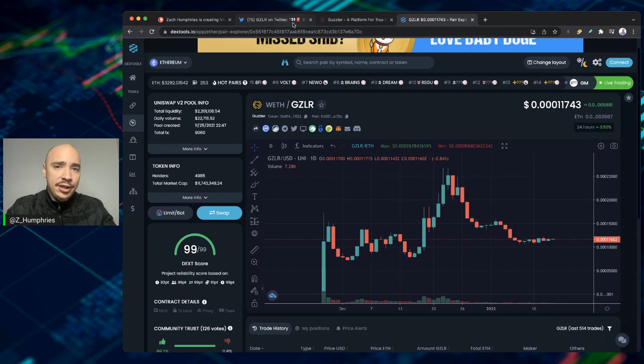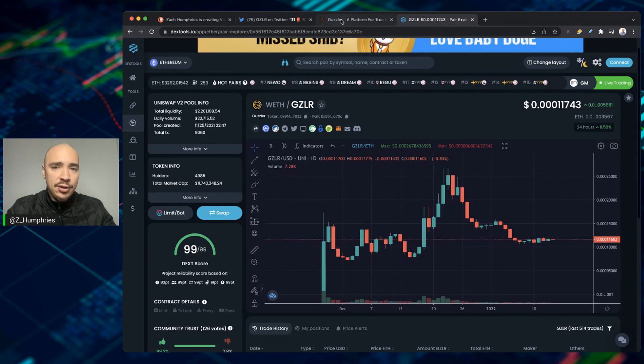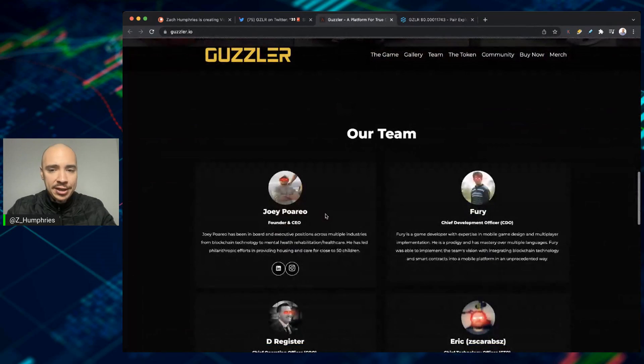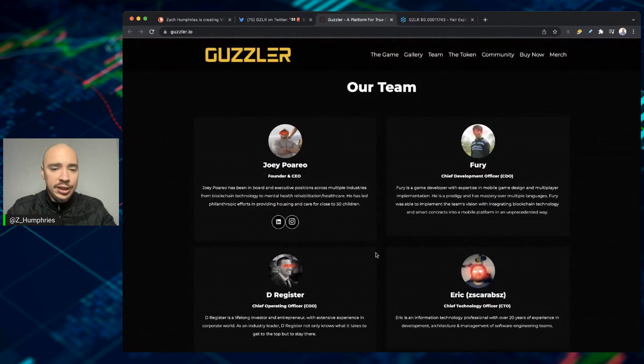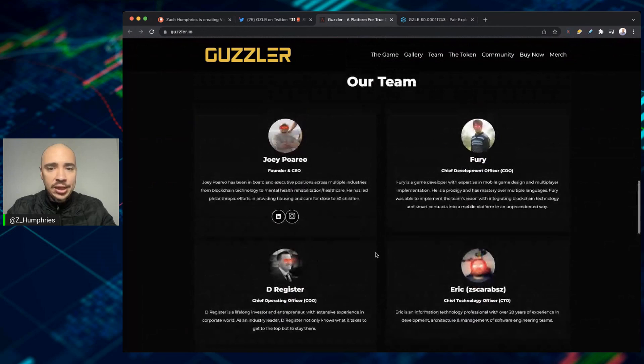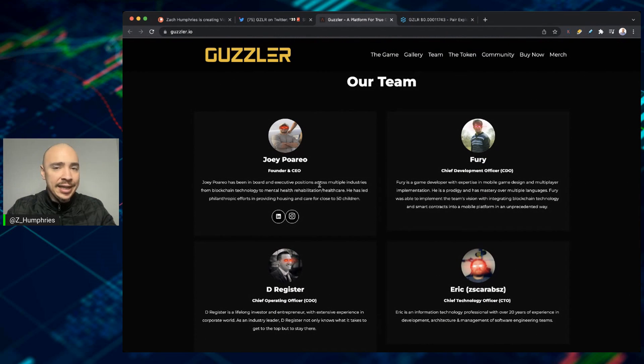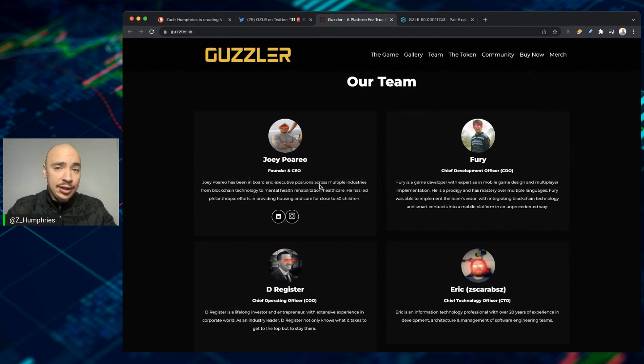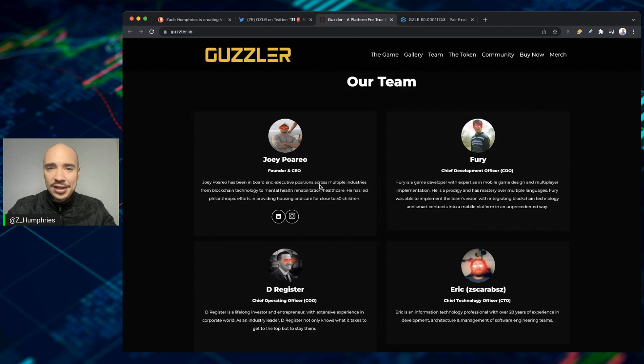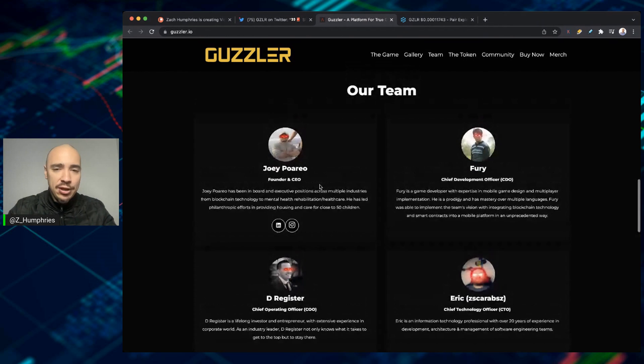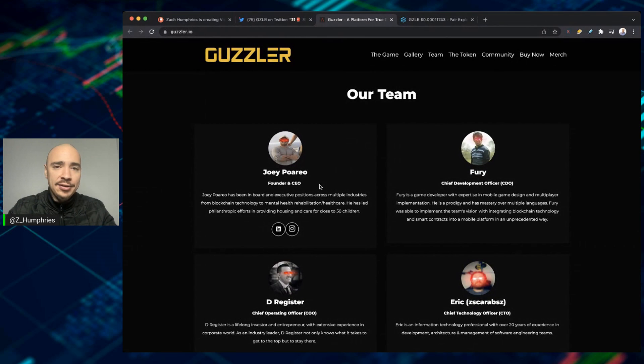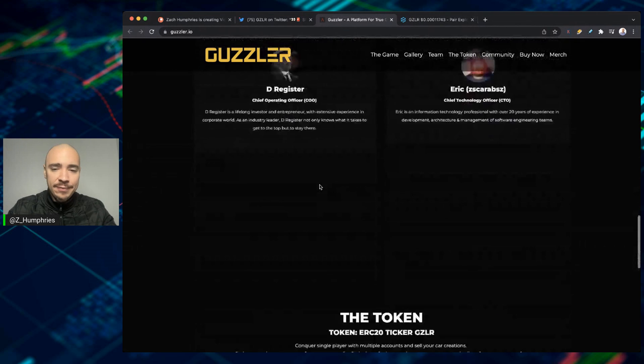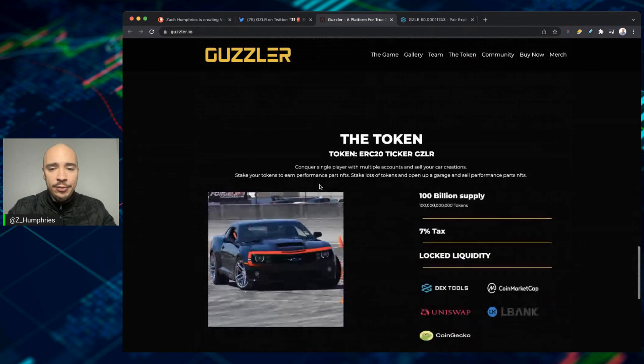And if we go back over to their website, if we scroll on down here, they are fully doxxed. They talk about that here. You can see the founder is Joey. I know Joey personally, great guy. He's helped me a lot in looking at various projects. He knows how to kind of sift through contracts and sniff things out. So you can go through the contracts here at Guzzler. Everything checks the boxes. I really like what they're doing.